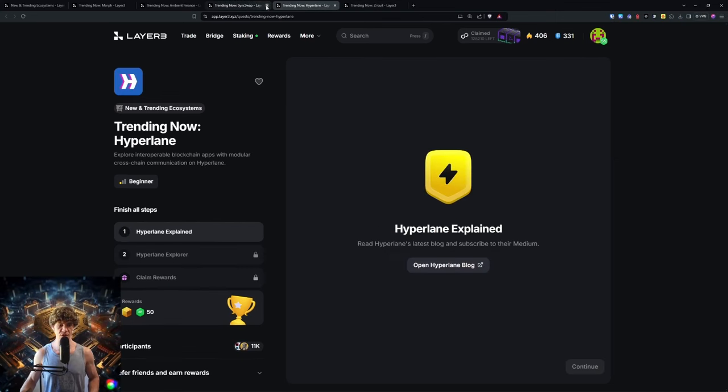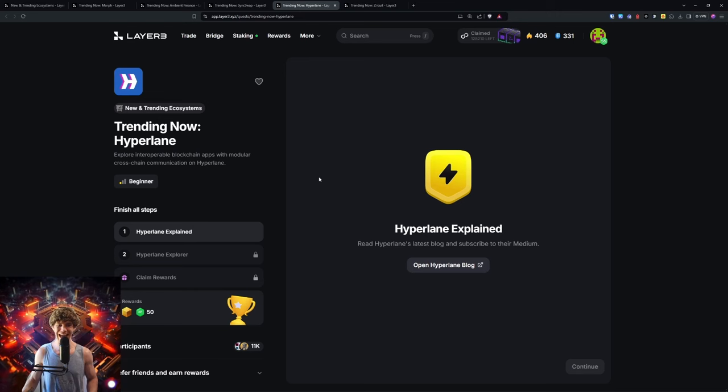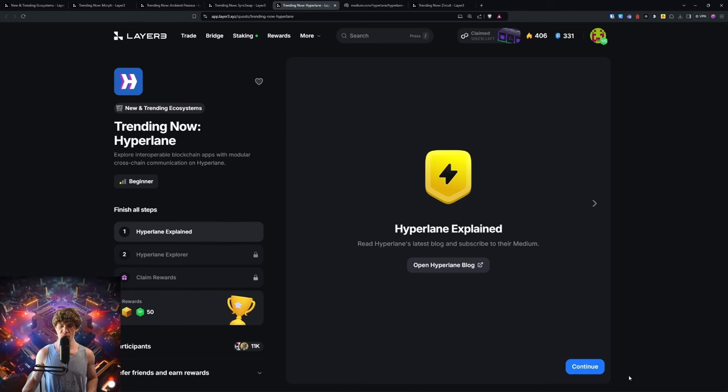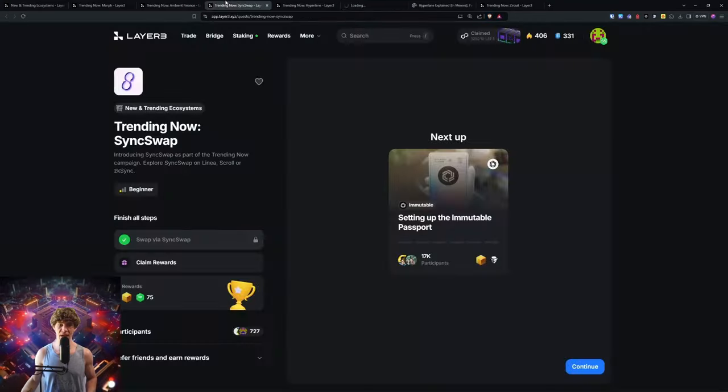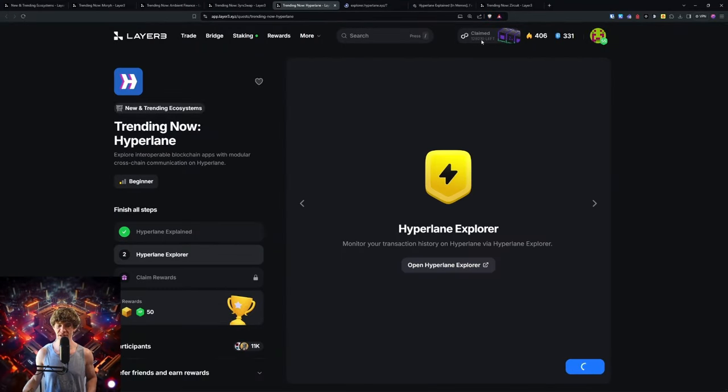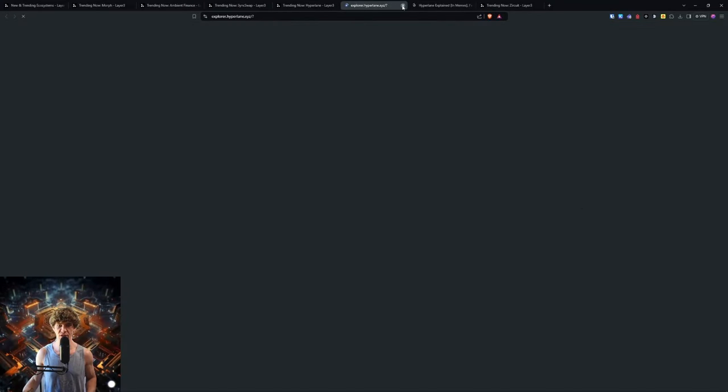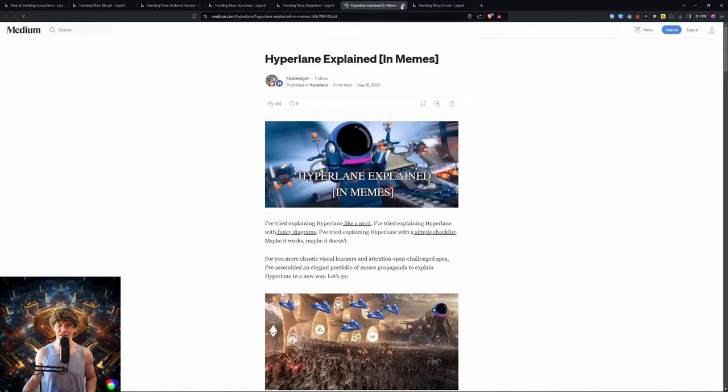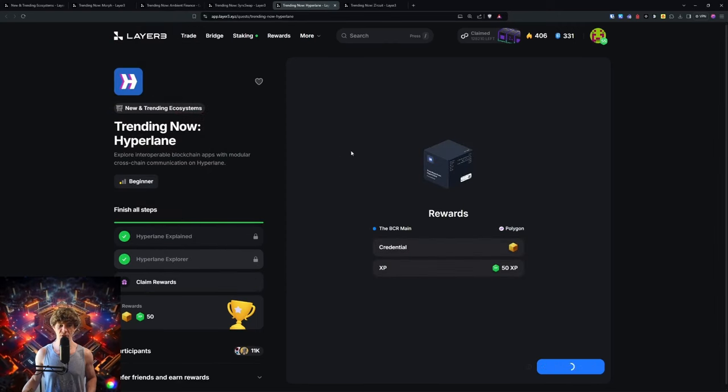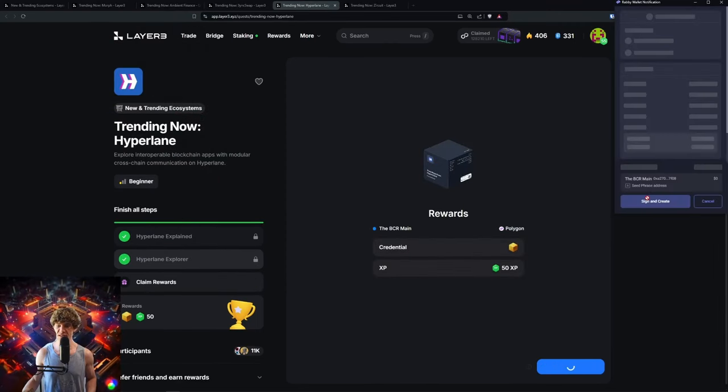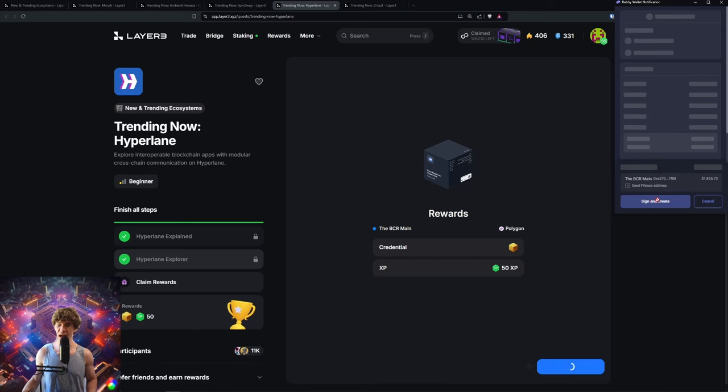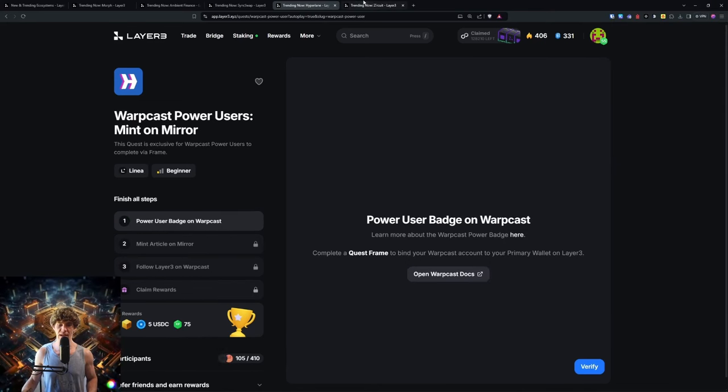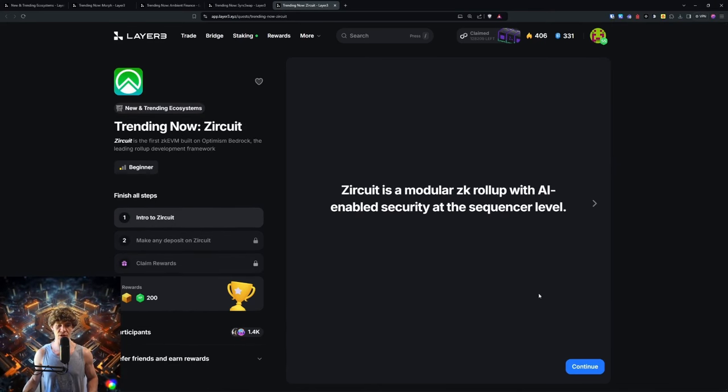Next up, Hyperlane. Explore interoperable blockchain apps with modular cross-chain communication on Hyperlane. We've done a few videos on Hyperlane in the past, as well as how to bridge using Hyperlane. Especially now that the market's down a little bit, the TIA Celestia token would be a good one to keep an eye out for.